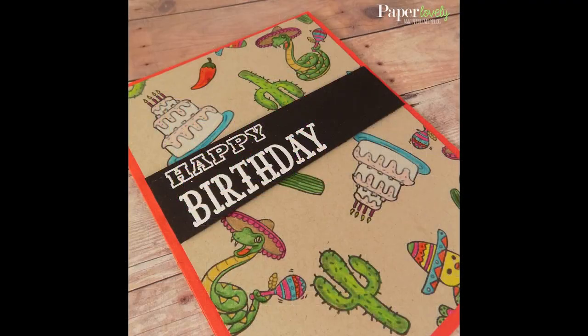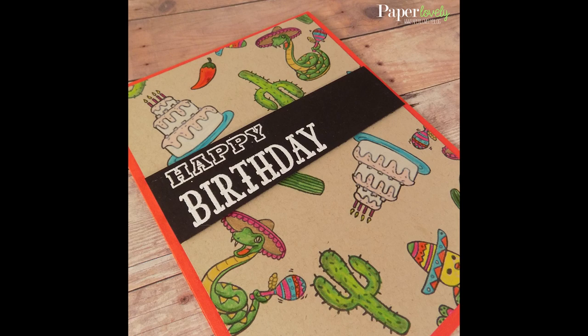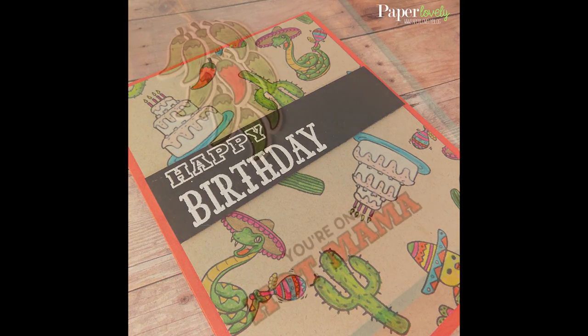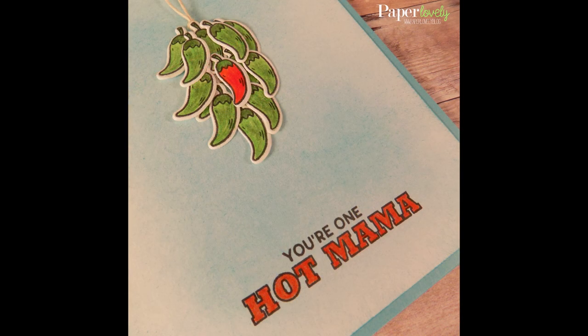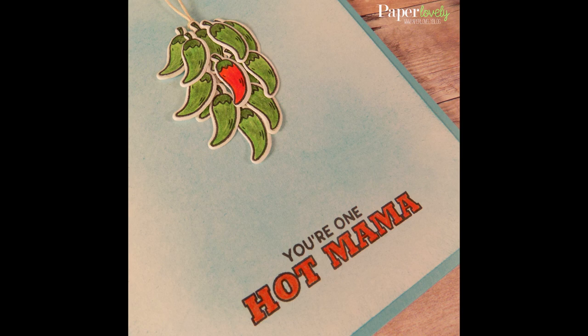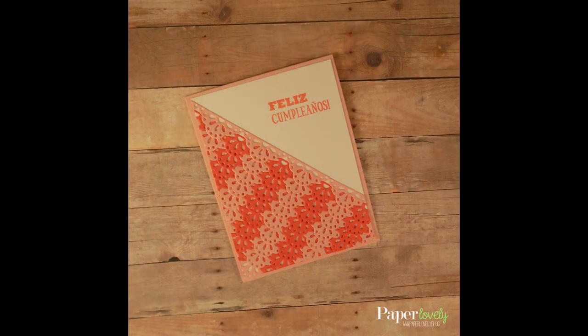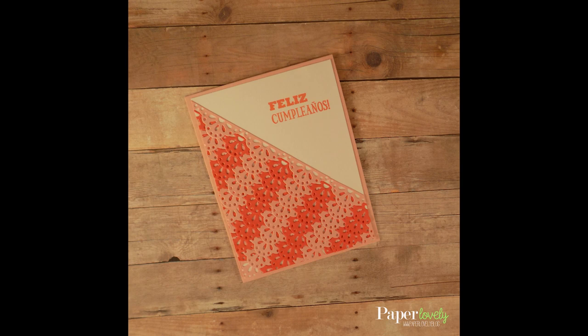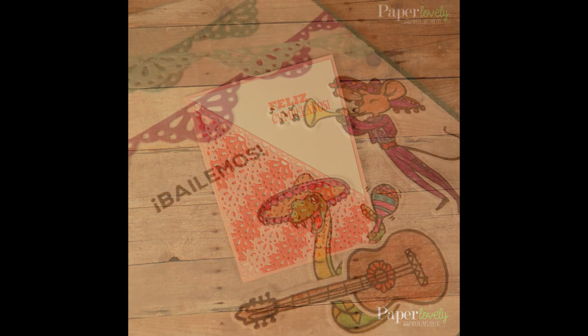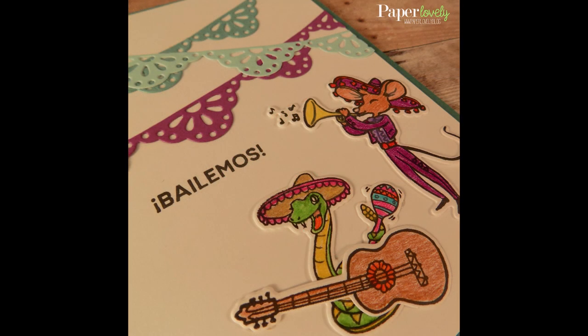Here is a quick look back at all of the cards from today. You'll find additional photos as well as a full list of supplies at my blog post linked in the description below. If you enjoyed the video, please leave me a comment or a thumbs up and subscribe for more. Thanks again for watching and I'll see you in the next video.